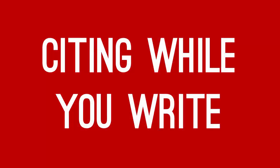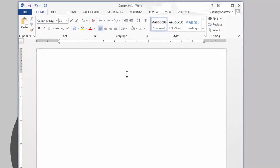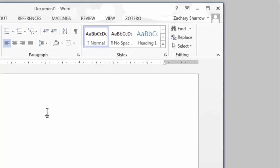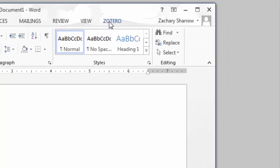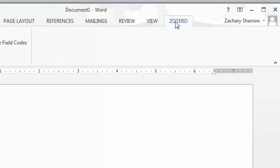To cite while you write, you'll want to have both your word processor and Zotero open and running. Find the Zotero toolbar inside your word processor. This is what you will use to add citations and bibliographies.